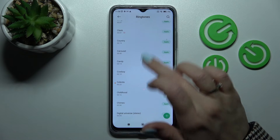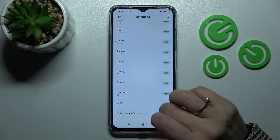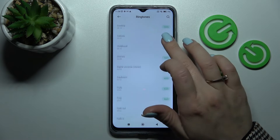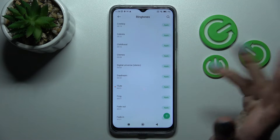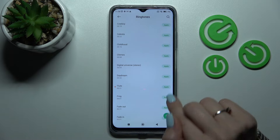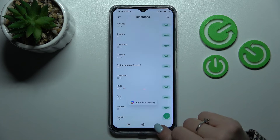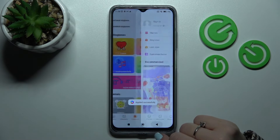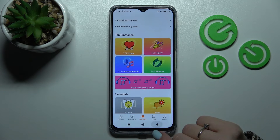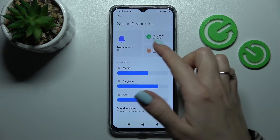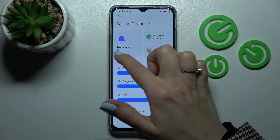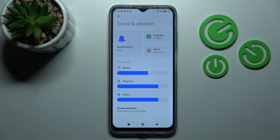For example, let's use this one, click Apply again, tap OK, and now let's go back. We can see that we've successfully changed the notification sound on our Poco device.